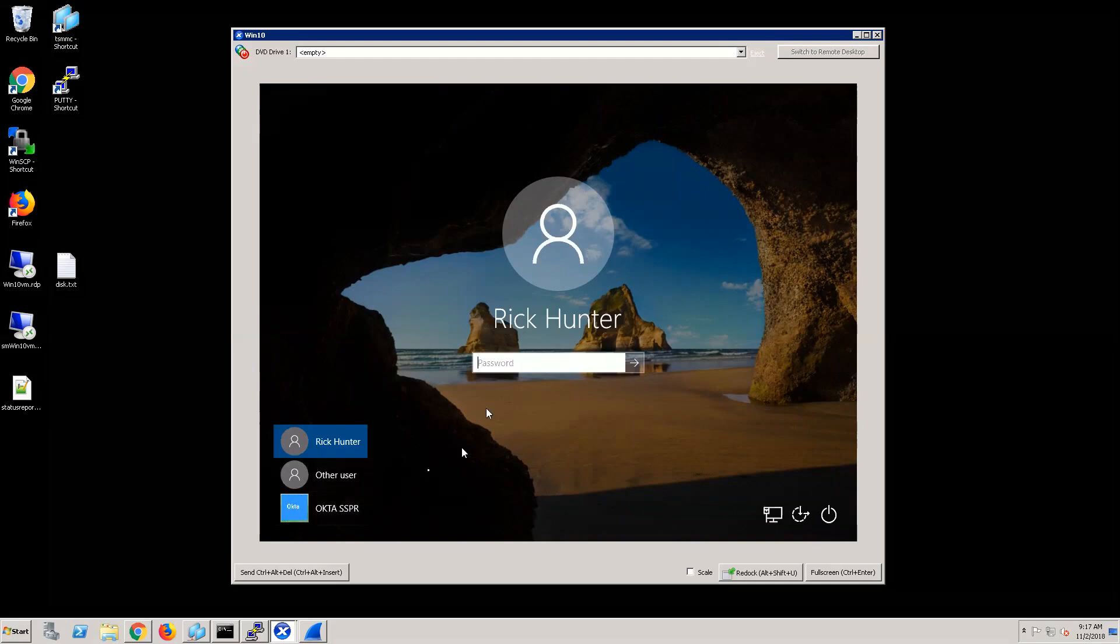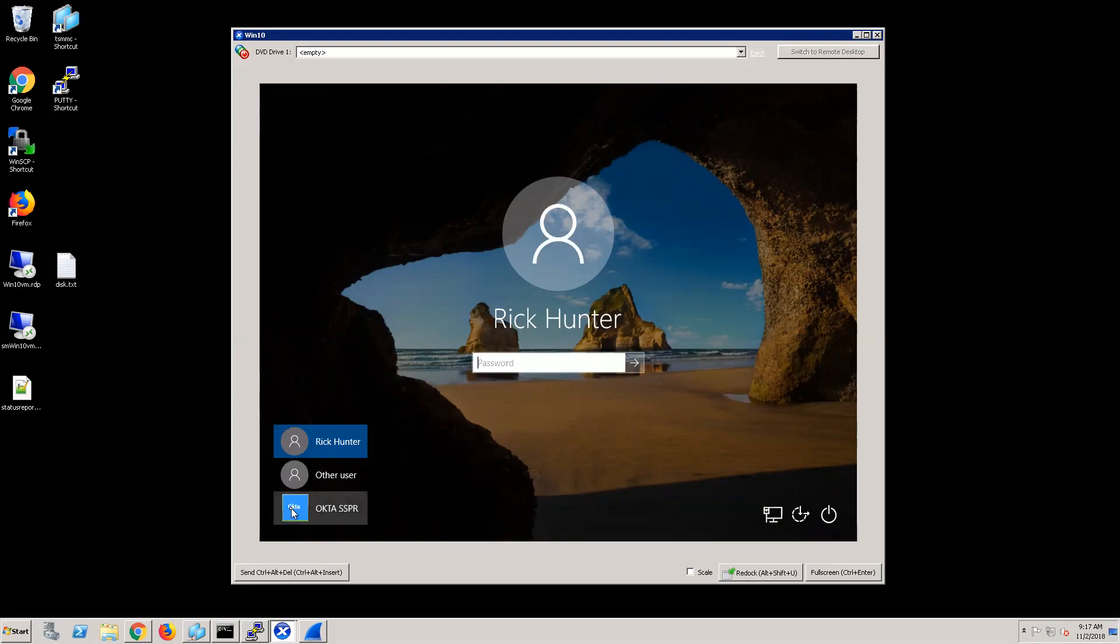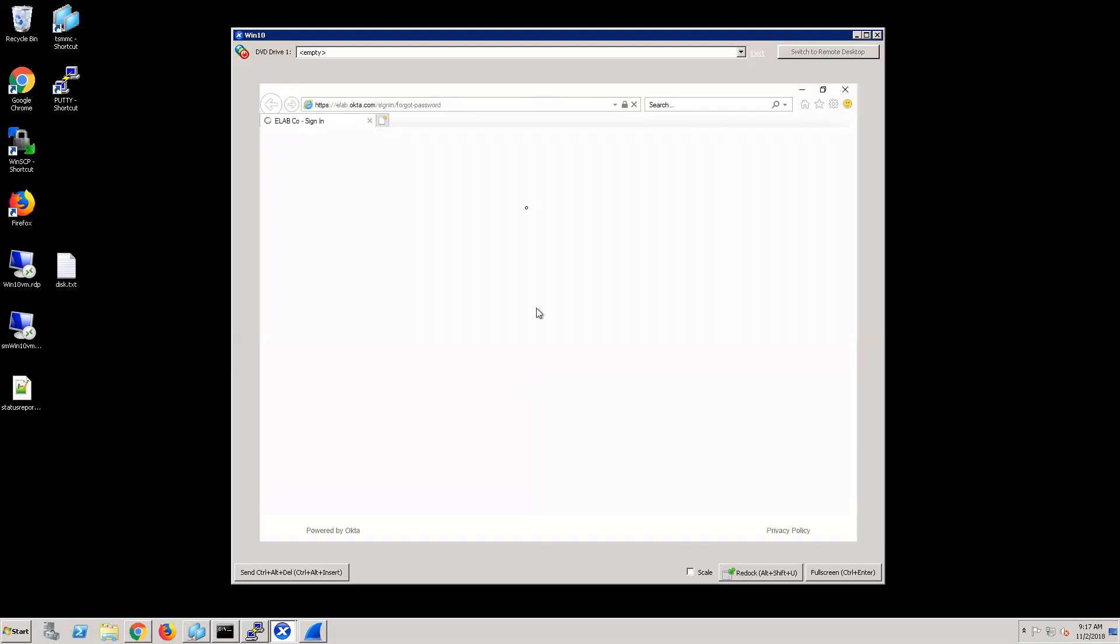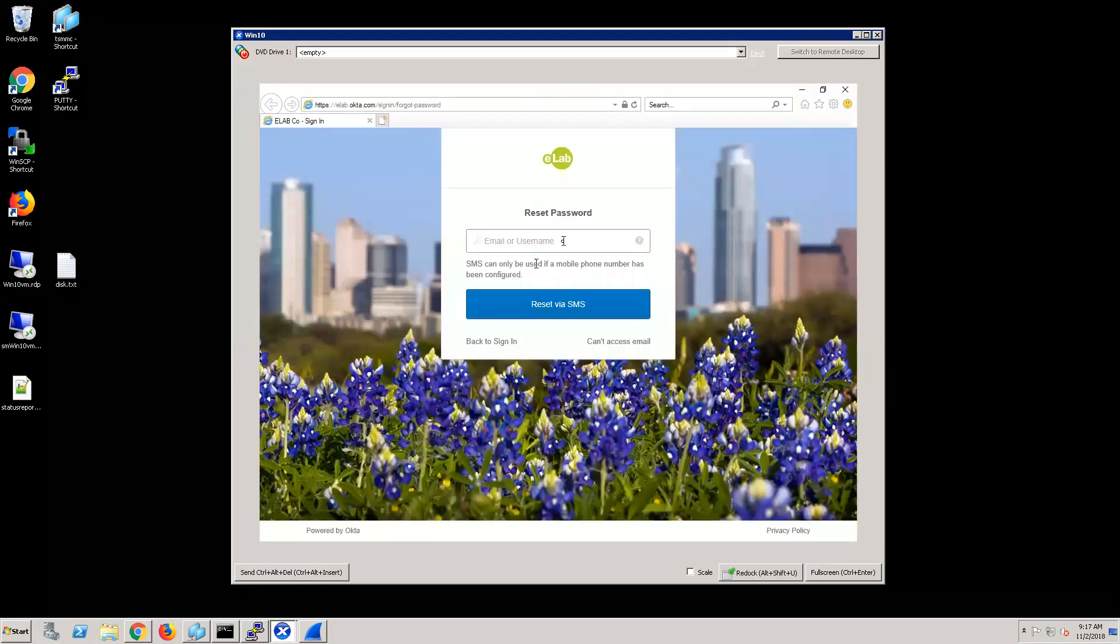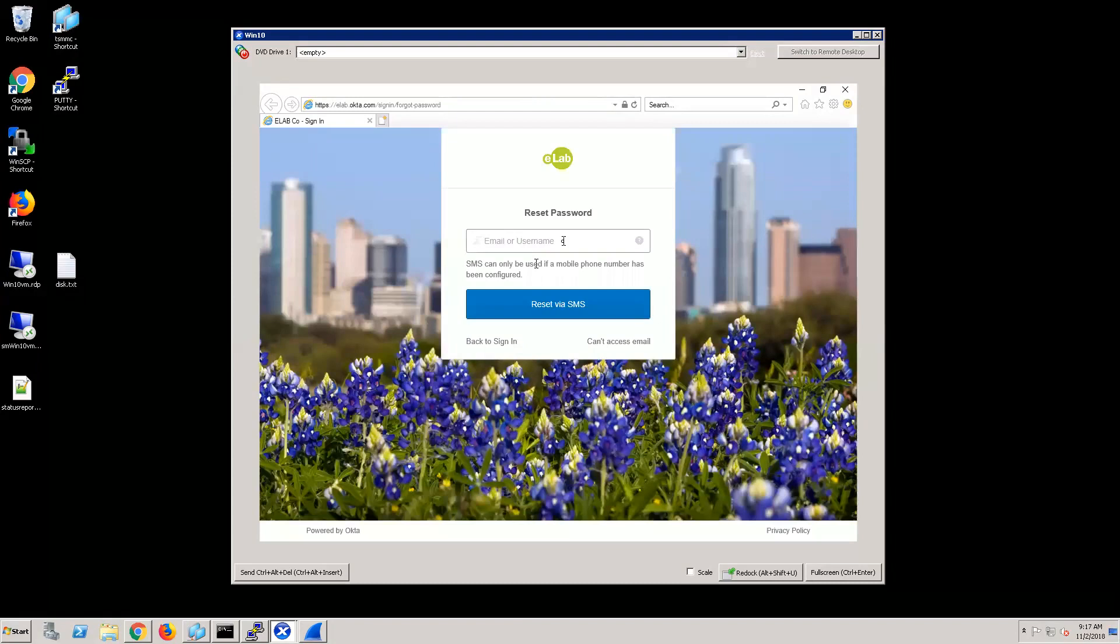A user would simply go to their computer, click this option, and this option then opens up directly to the Okta password reset page.